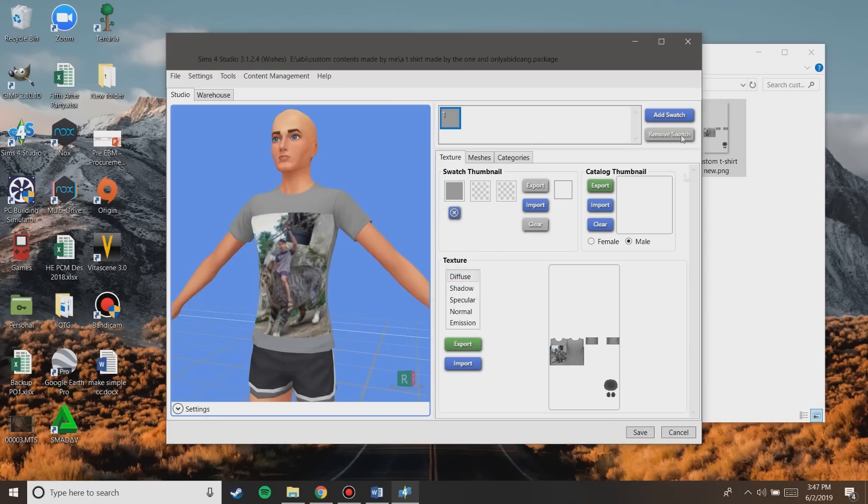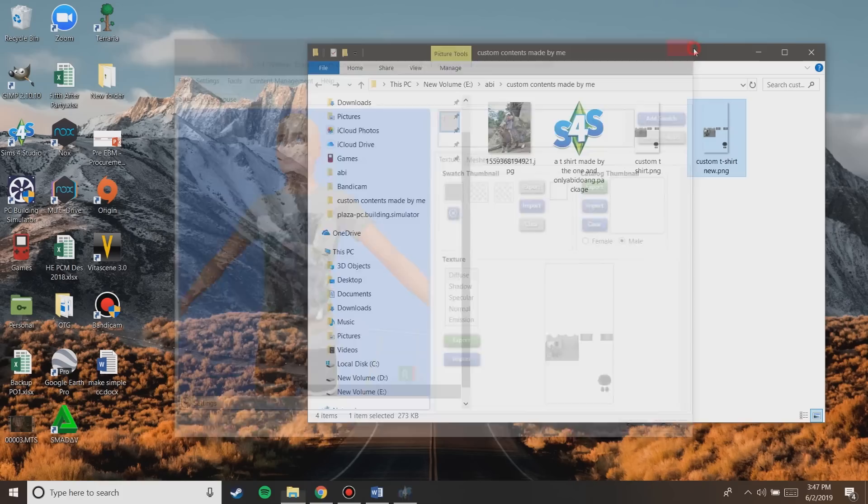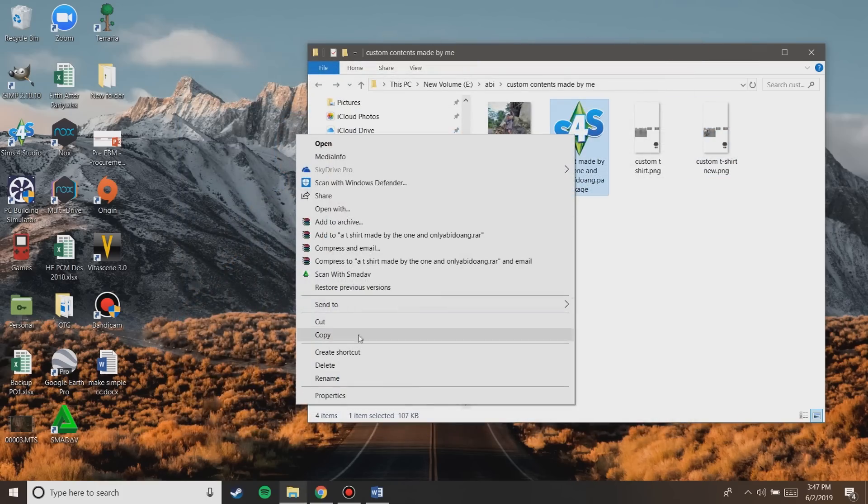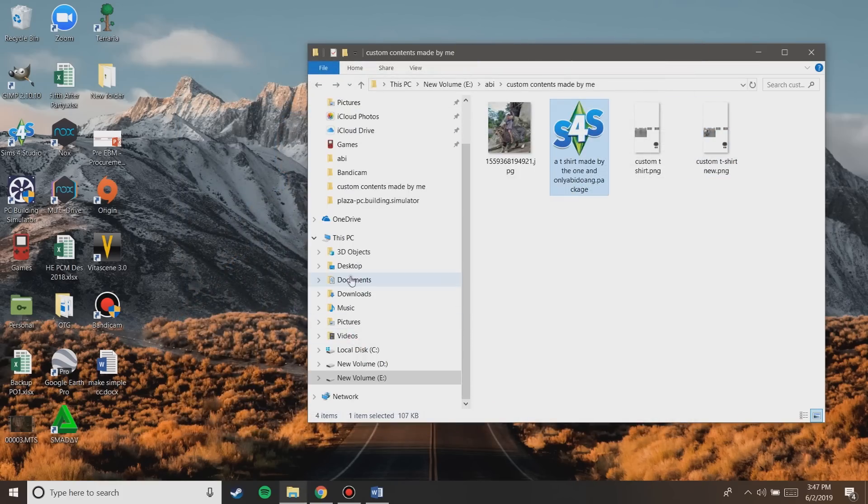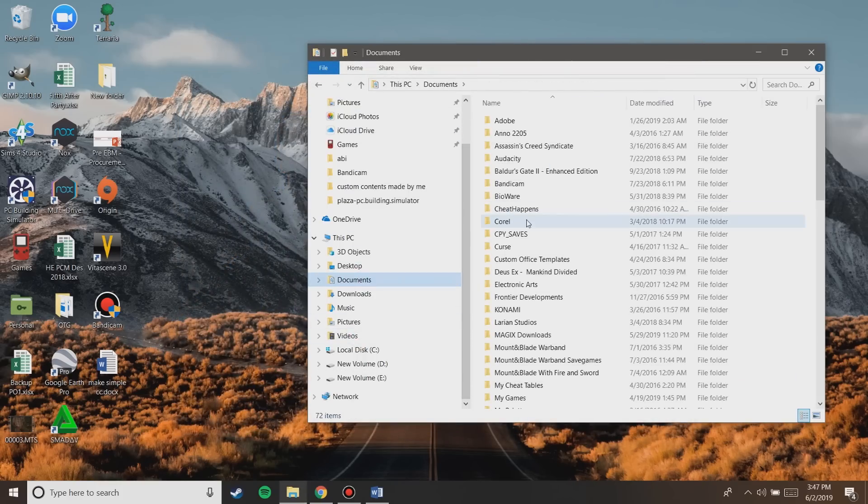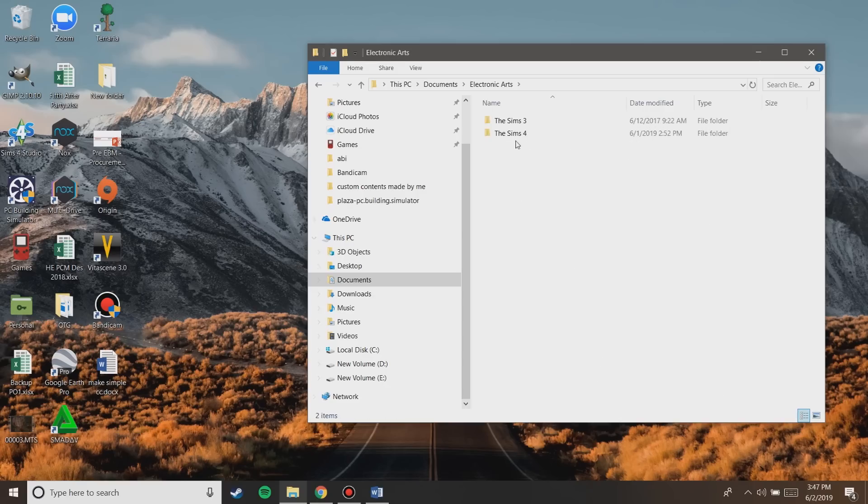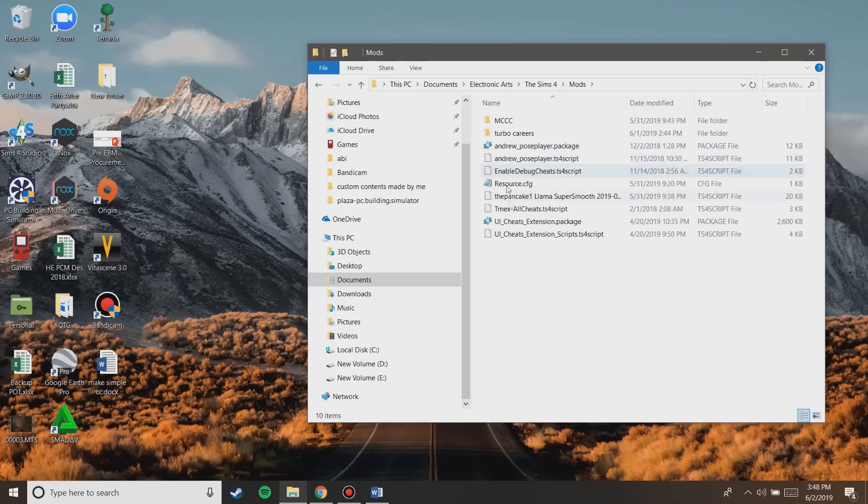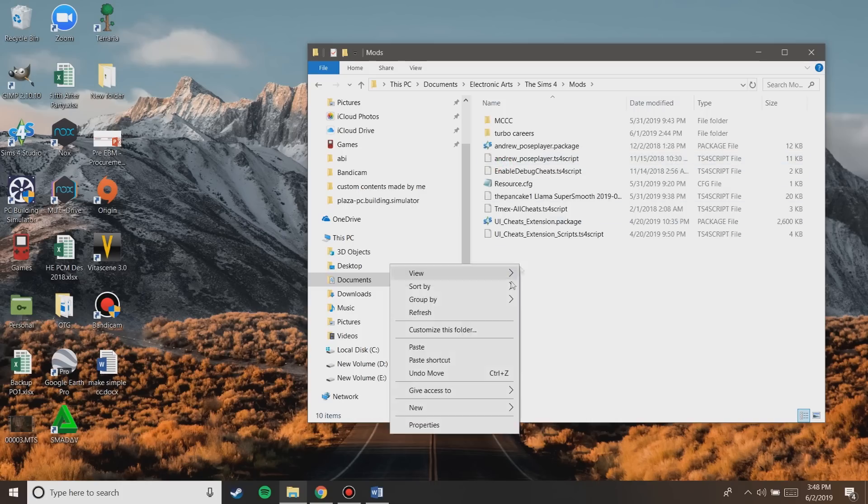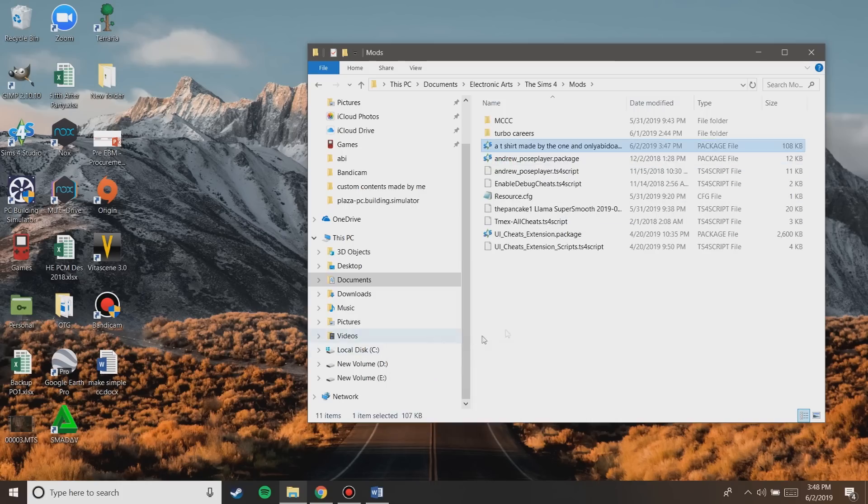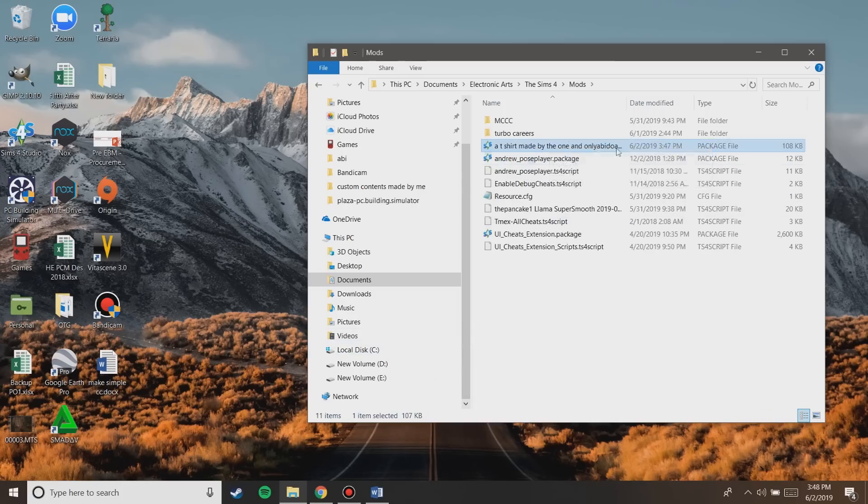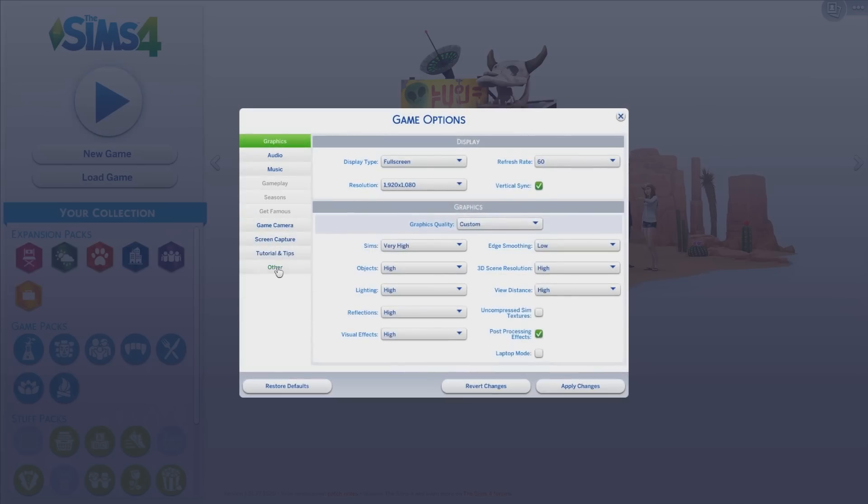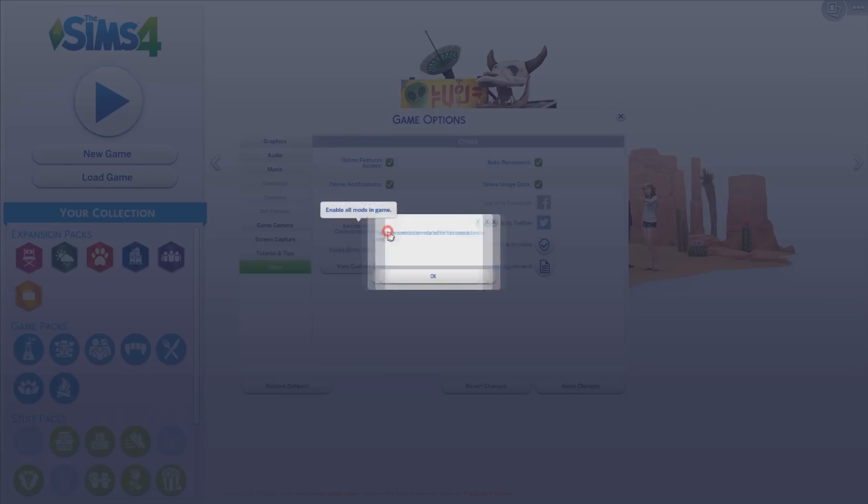Alright, the new t-shirt you made is already finished. Now the only thing we need to do is to move the new package file into documents, electronic arts, the sims 4, and then the mods folder. Oh yeah, and before anything else, make sure that you've already enabled mods in the settings of the game.